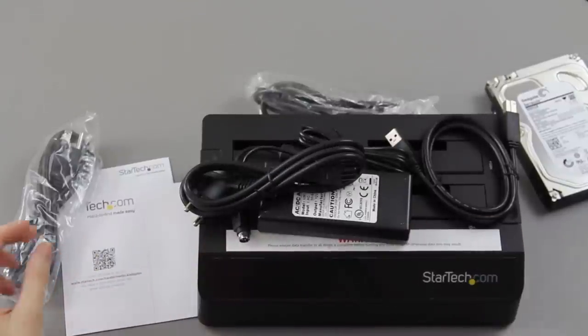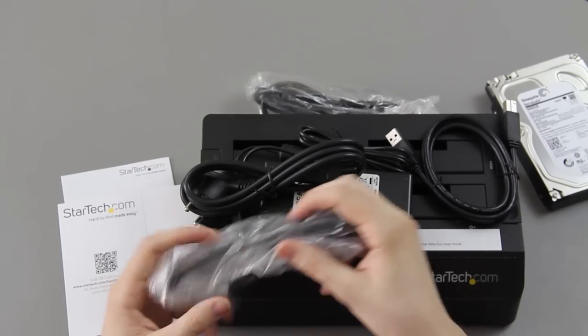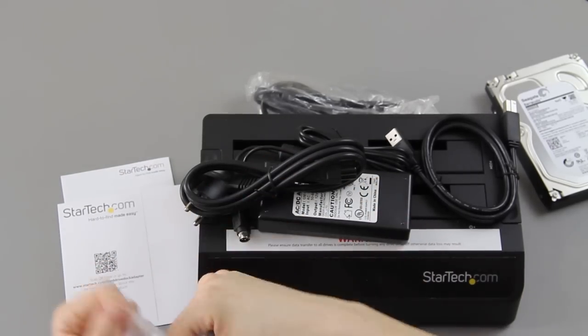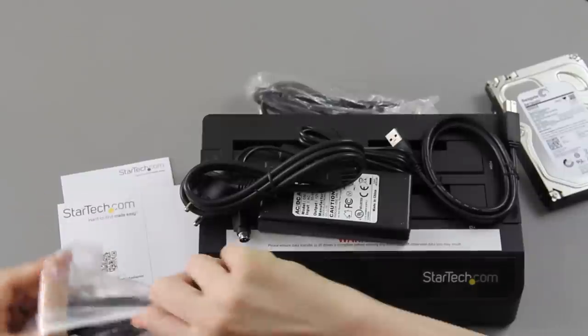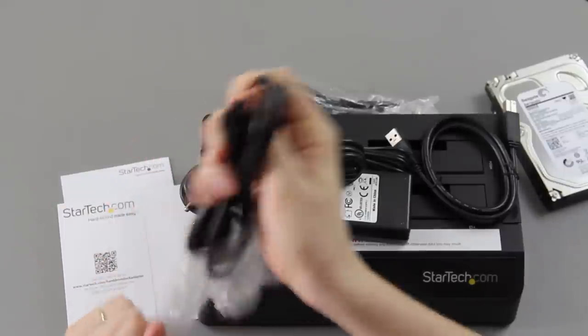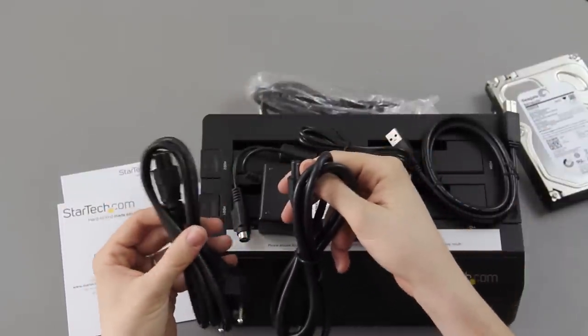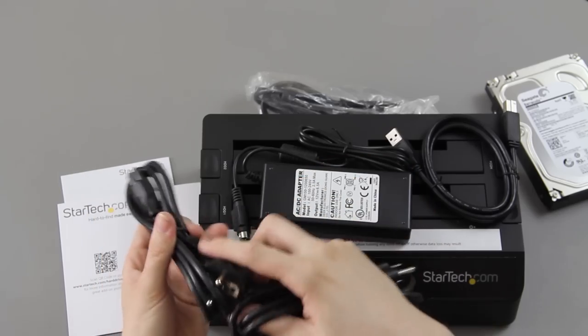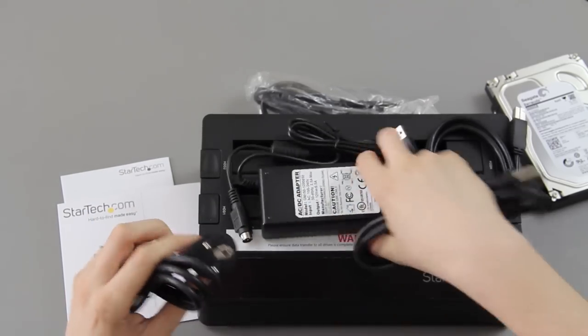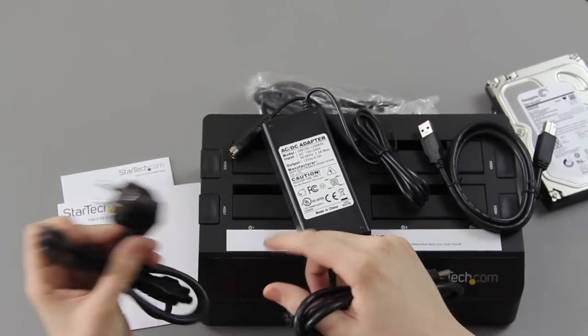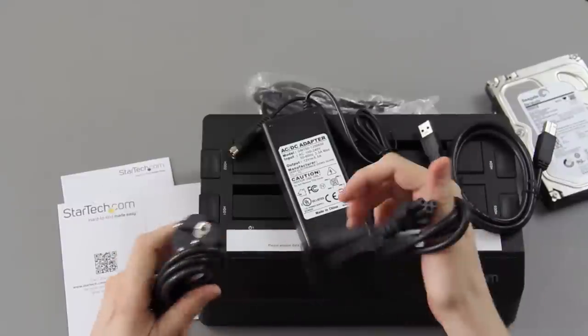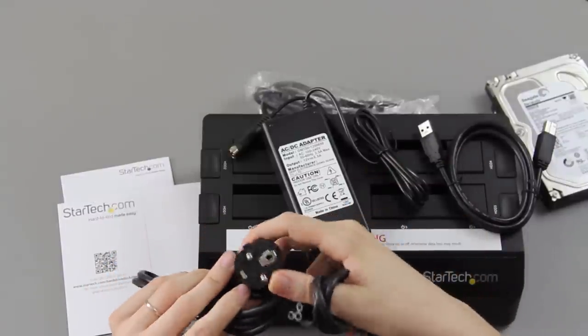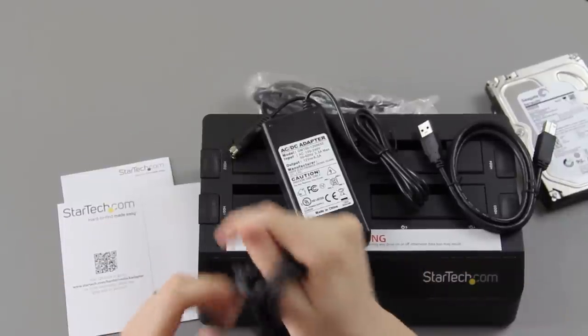I don't get this at all. Oh, I bet you this is like some kind of an adapter. Because this plugs into there and then this probably goes to like some other countries. I don't know. I'm in the United States.